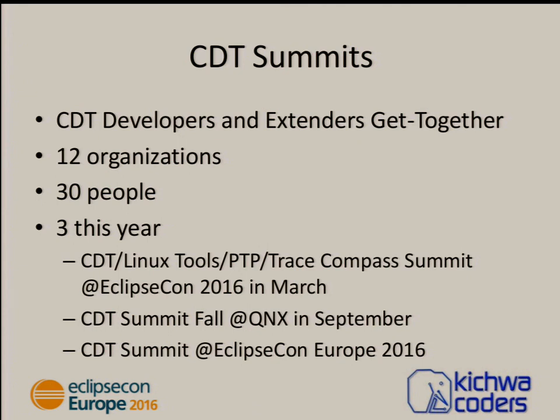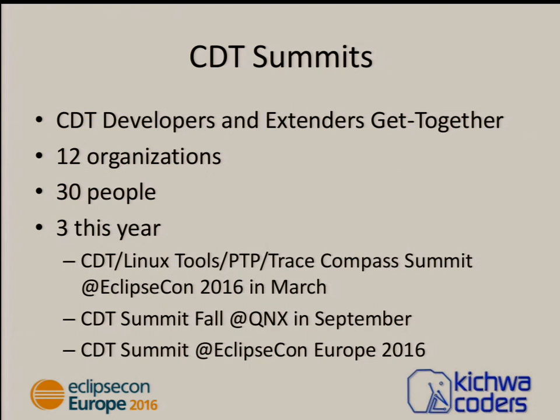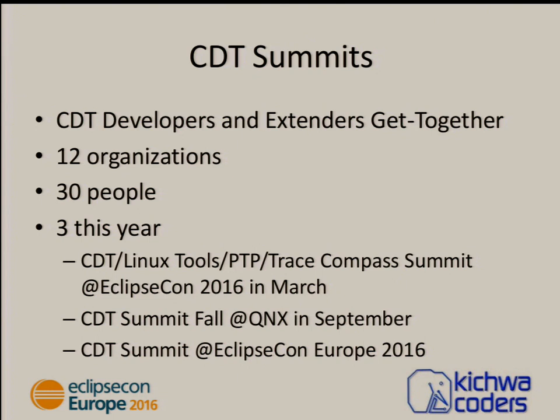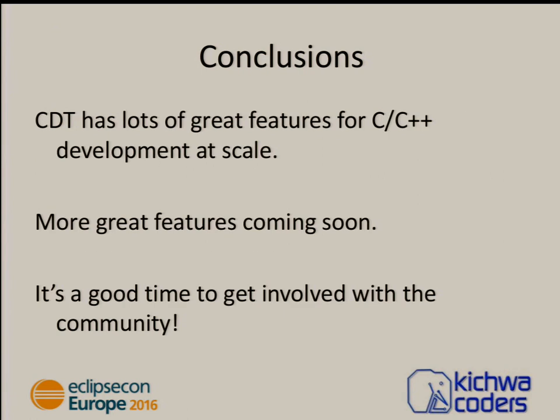Finally, CDT summits. We're all starting to get together in the same room and that's really useful. In the last year, 12 different companies have participated across the three different summits. We've had 30 different developers, committers and contributors. We had one this week, we had one at Eclipse called North America, and there's a CDT summit in Ottawa. Hopefully one of them will be close to you and you can join us. Share your use cases even if you're not a committer. The committers want to understand how people are using the tools so that we can all go in the right direction together.